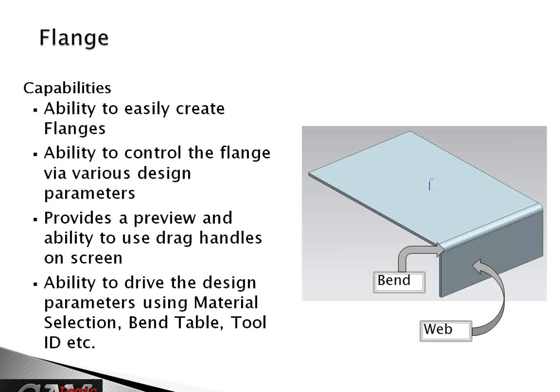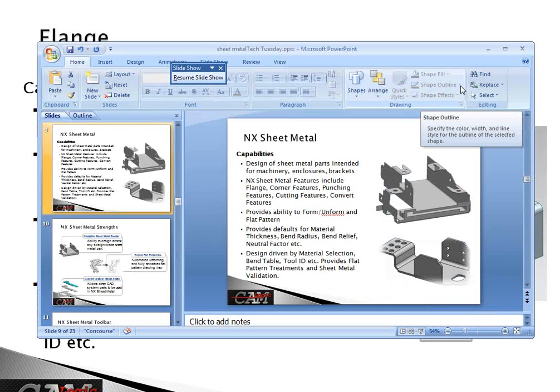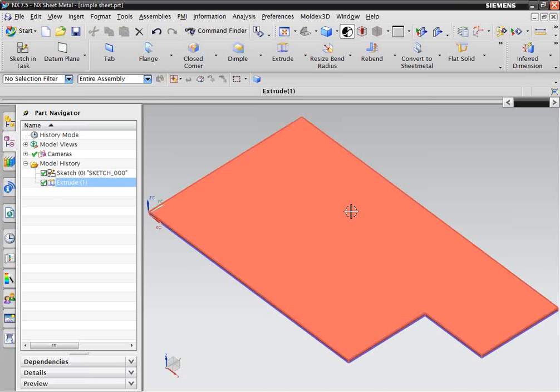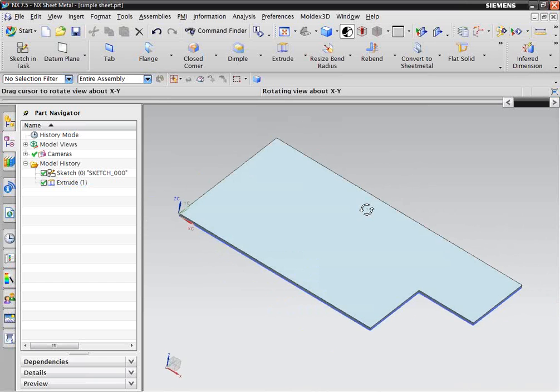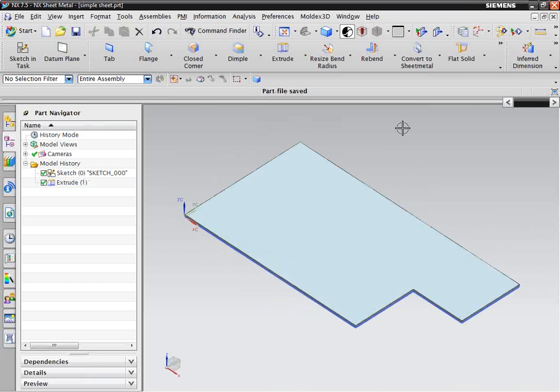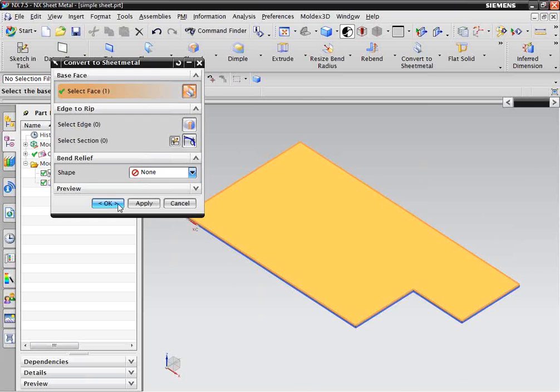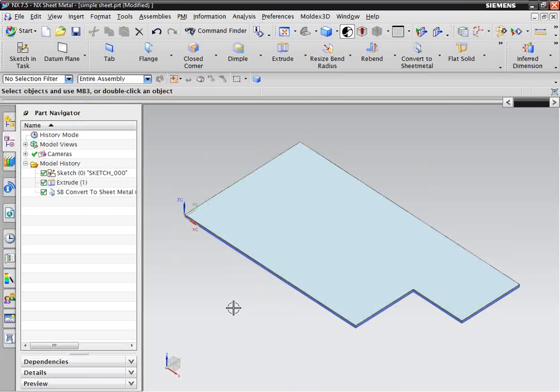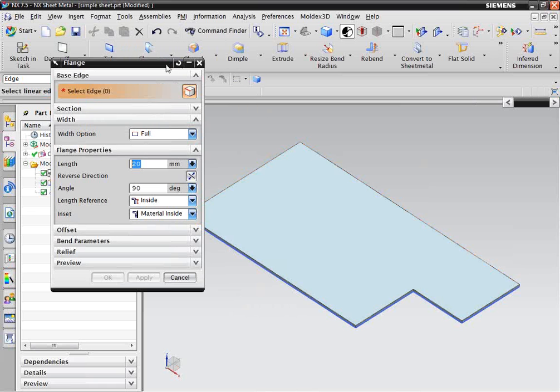Let's check it out and go to NX. Just a simple part here — just a flat piece with a cut in it — and first, what I'm going to do is convert to sheet metal. It's uniform thickness; I made it about 1.5 millimeters. So, the flange is your dialog box that pops up. It doesn't look like much, but you've got options for your offset, bend parameters, relief, and previews, which are always nifty — gives you an idea of where it's going.